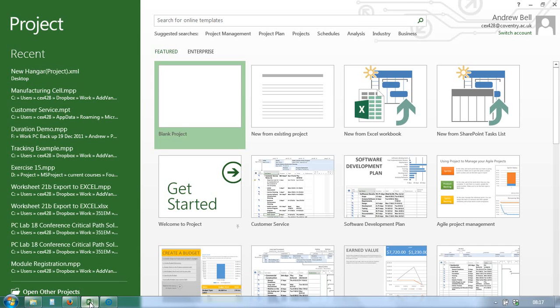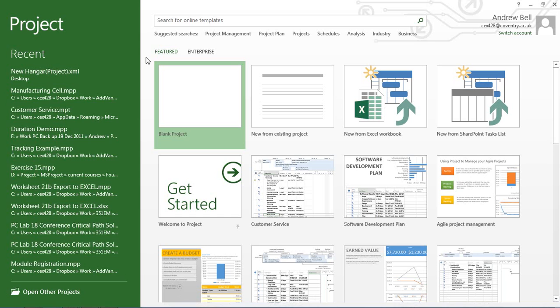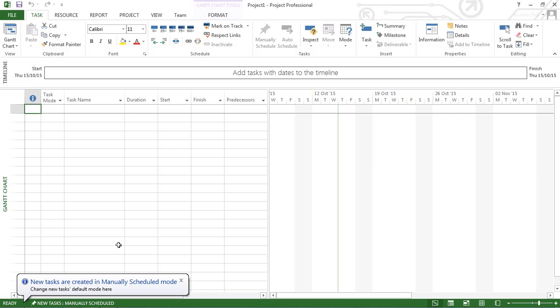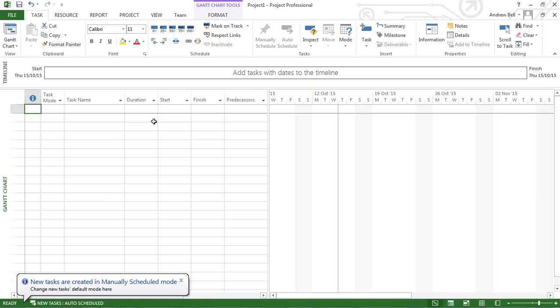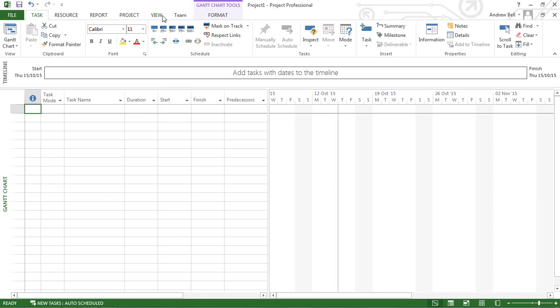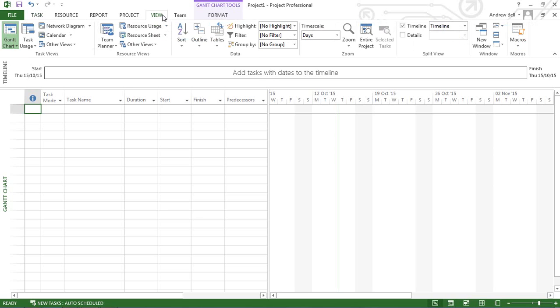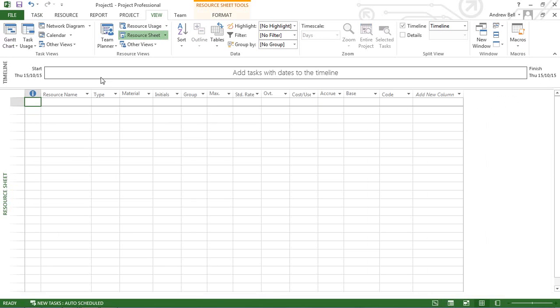After changing all tasks to automatically scheduled, which is the default, I'm going to change the view to the resource sheet. This video will look at how to populate the resource sheet and some of the options available.